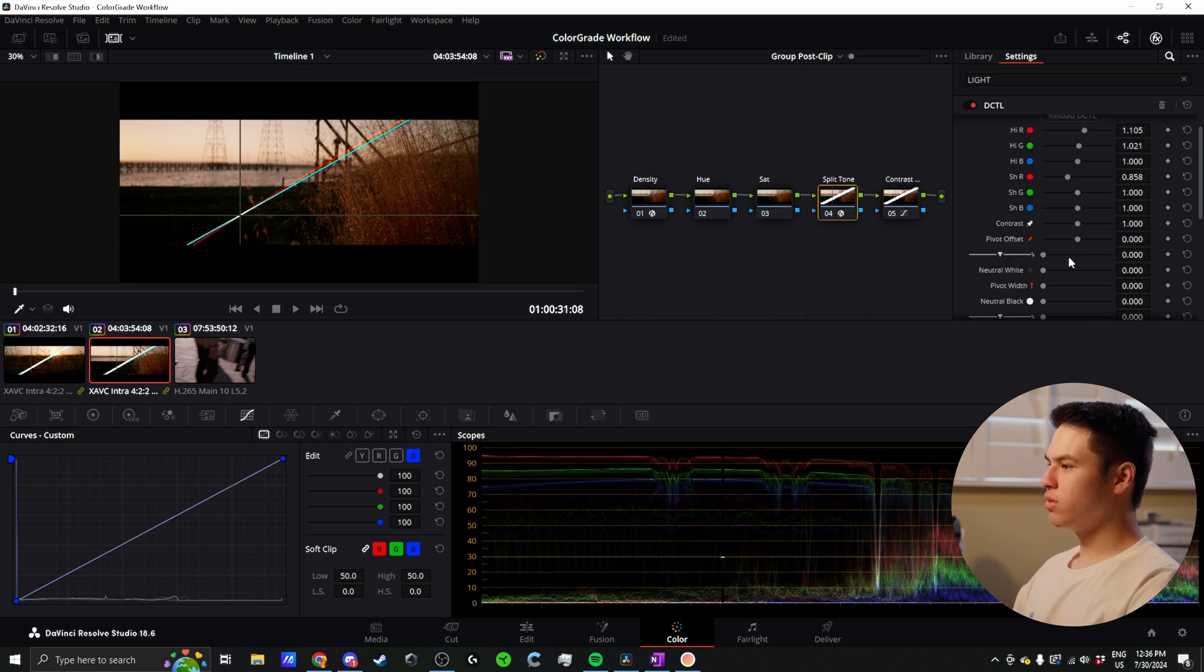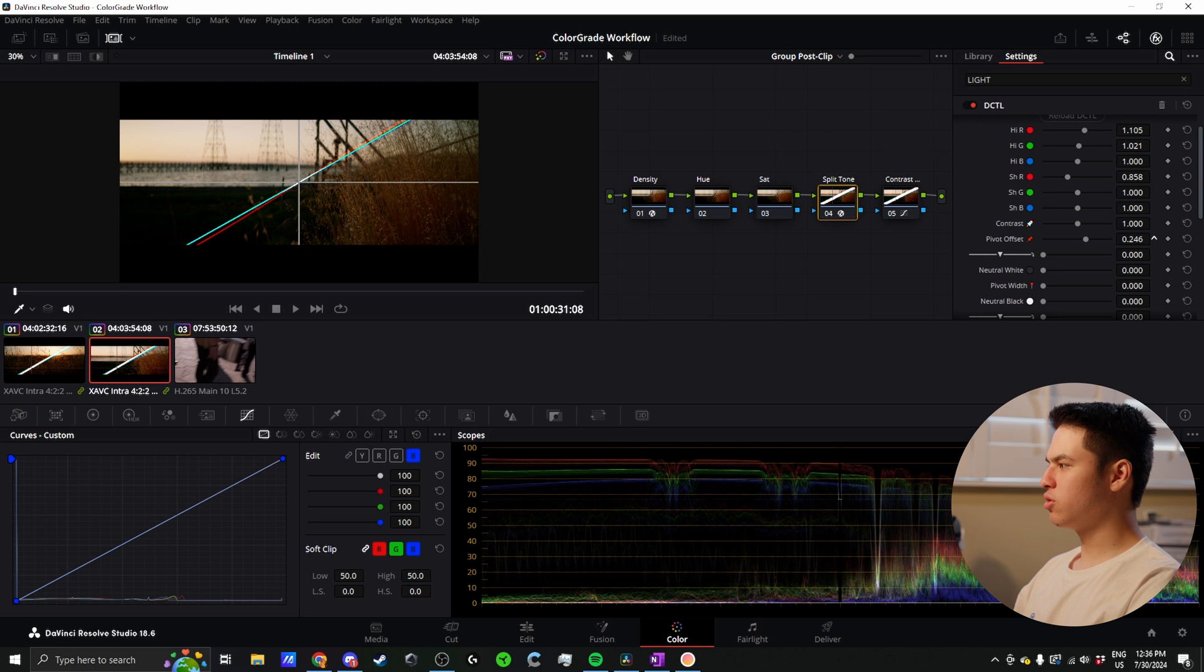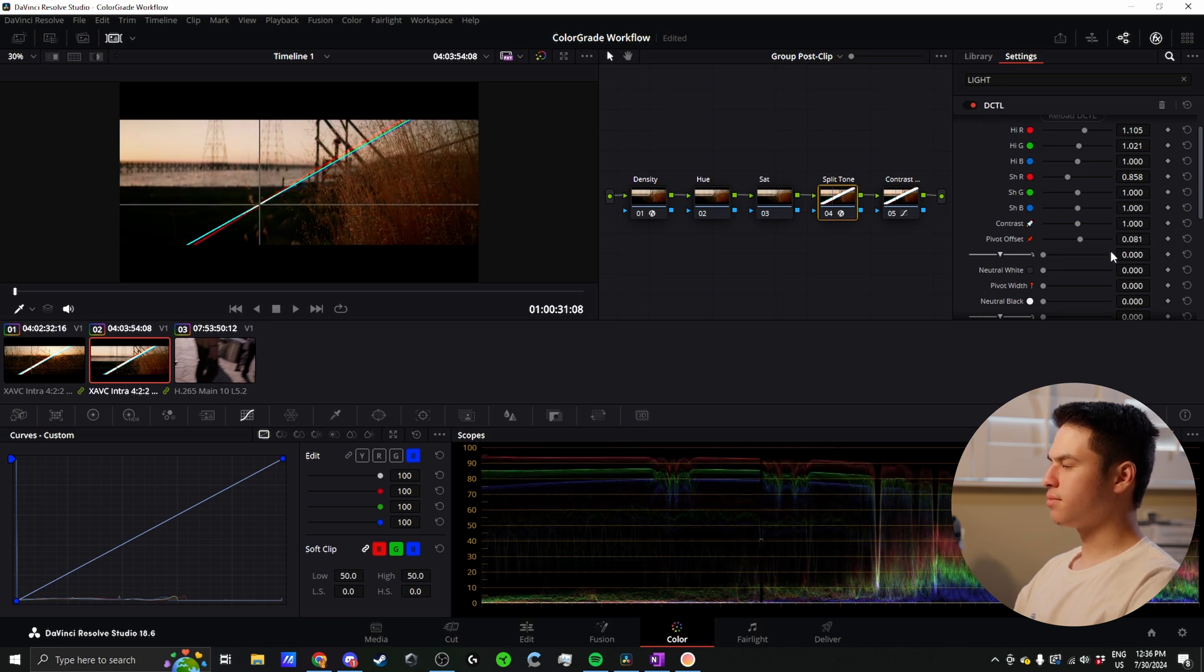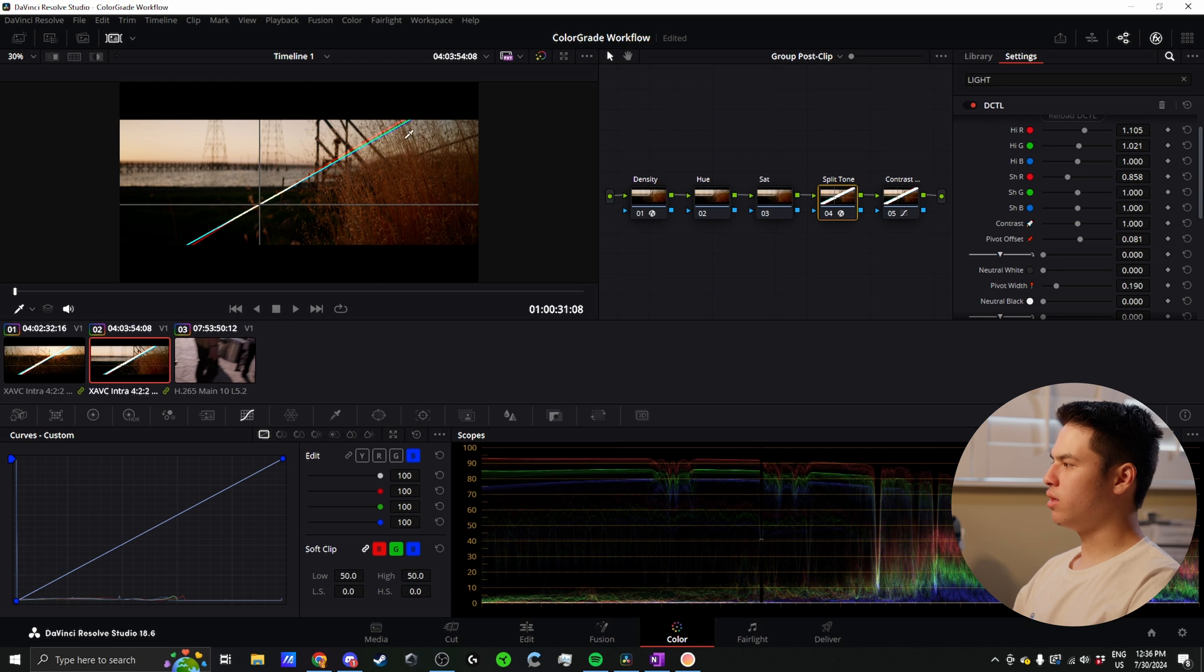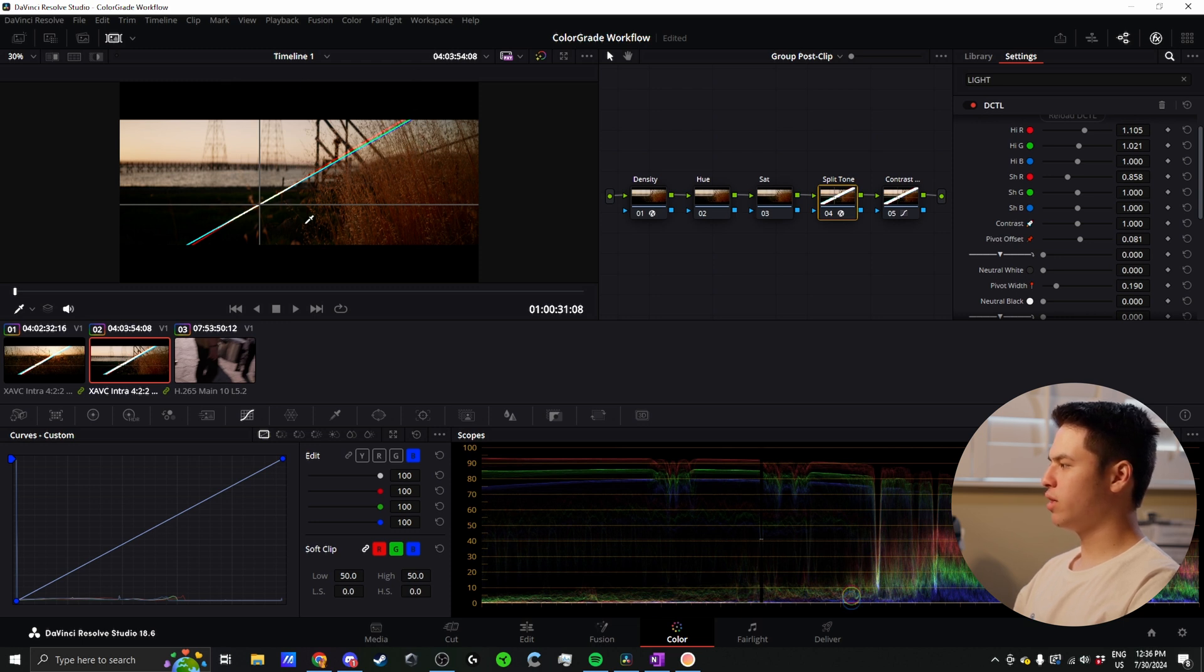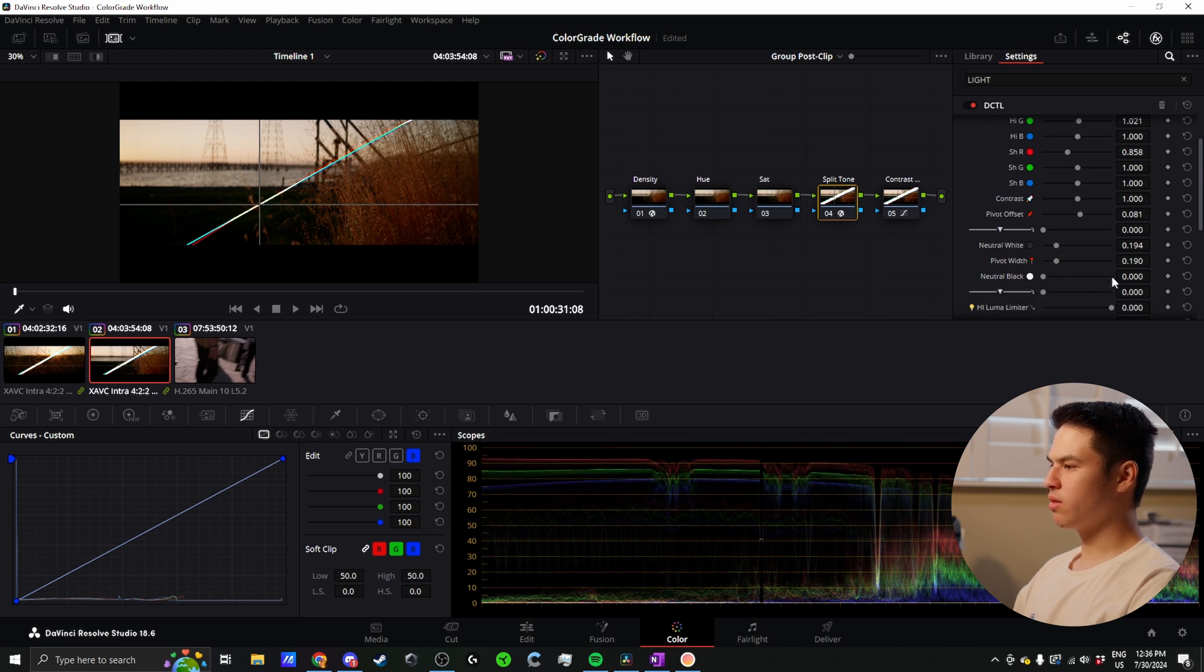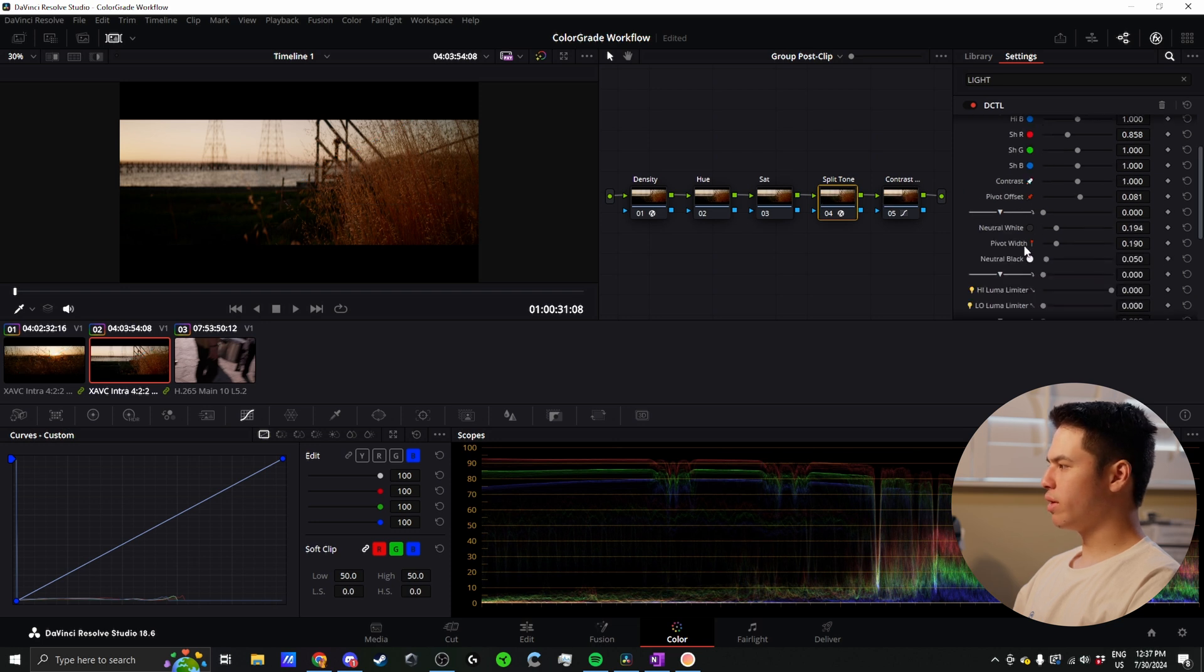Some other cool things you can do here - you can adjust your pivot quickly, so you can change where the highlights and shadows start. You can also change things like the pivot width. Maybe you have skin tones you want to preserve, so you can wind that out and then the split toning will only happen in the further highlights and the further shadows. You can also do things like neutral white so your whites become not affected by the adjustment, and same thing with black. A lot more control and precise control, which is why I choose to use it.